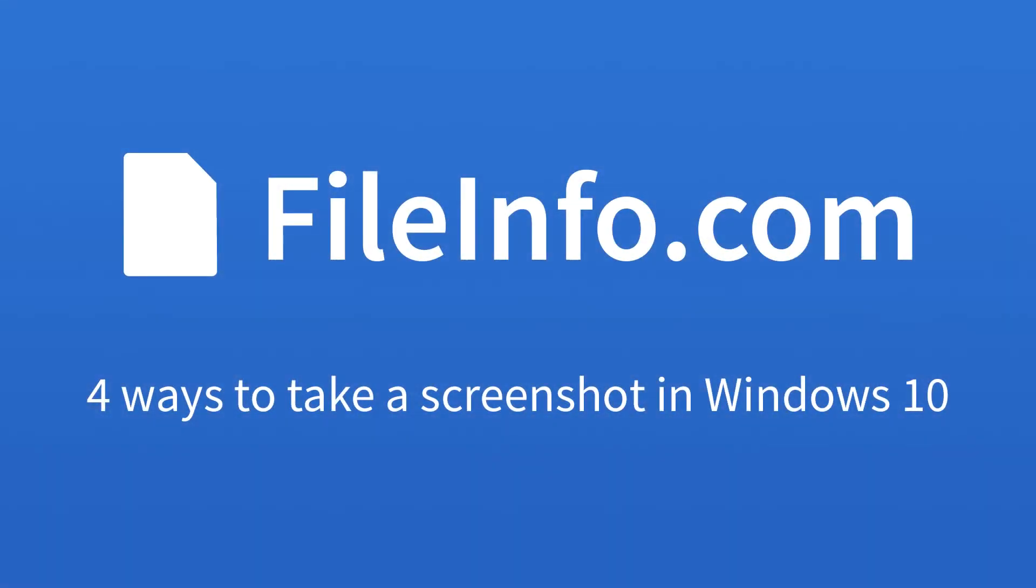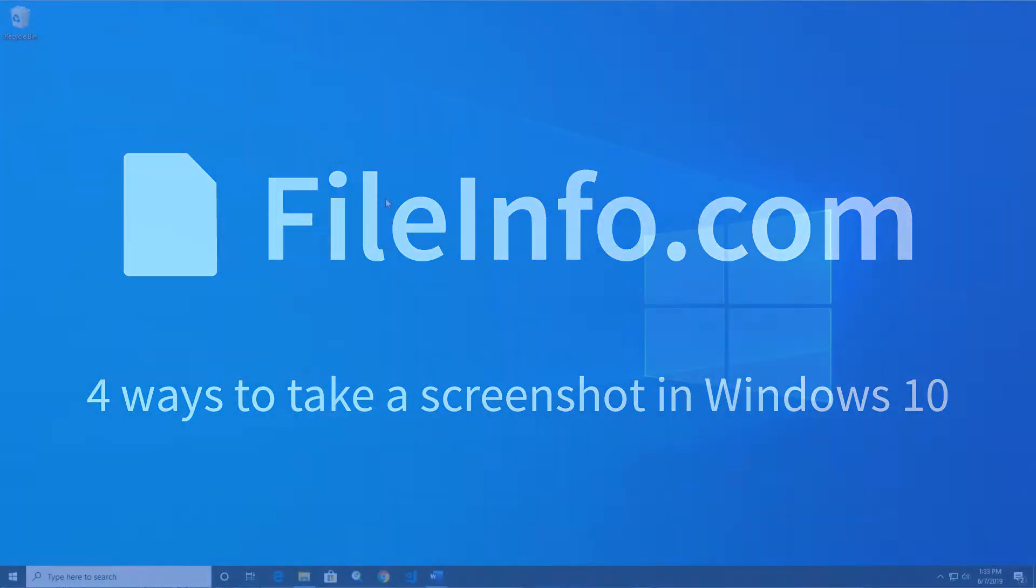Hey guys, this is Kellen from FileInfo.com, and today I'm going to show you four ways to take a screenshot in Windows 10.